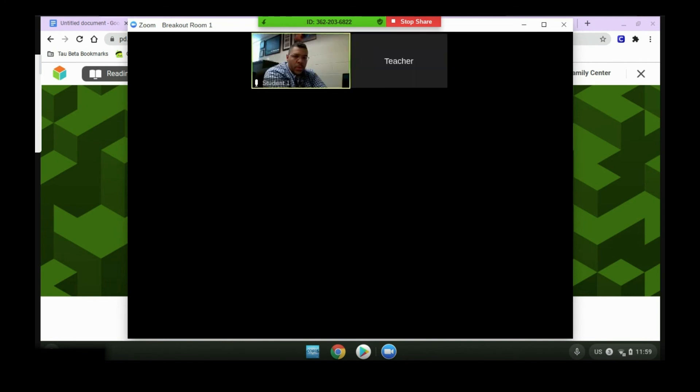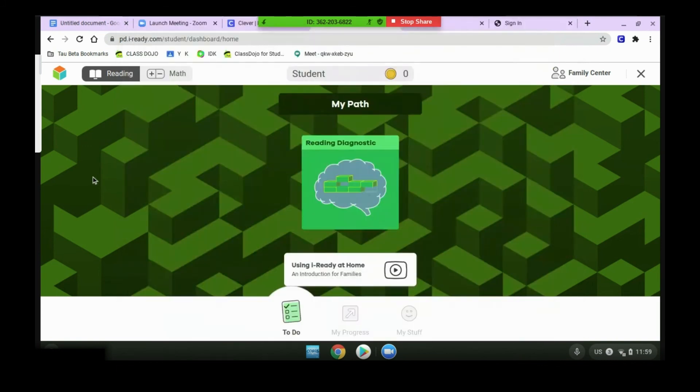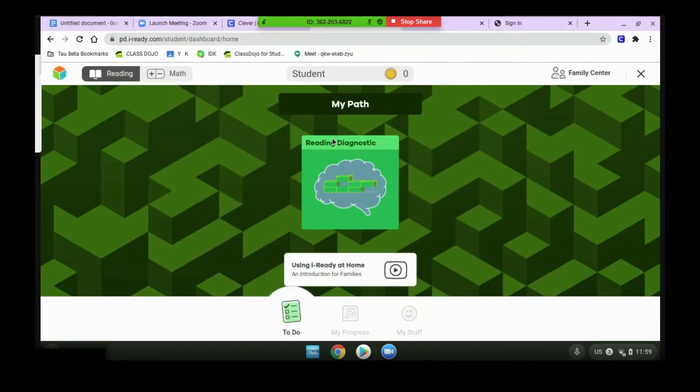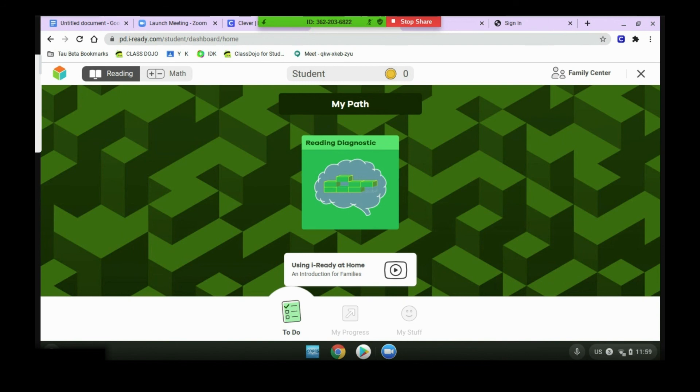Once your teacher joins you, you'll see them pop up in the box, and you can tell them what your problem is. You can go back to sharing your screen and show them if you're having a technical issue, and they can walk you through the process. Once they have you going again, your teacher will leave the room, and you can continue your testing.